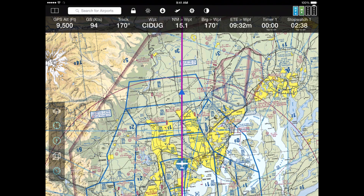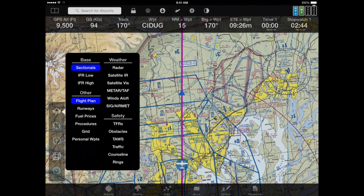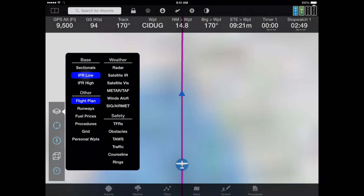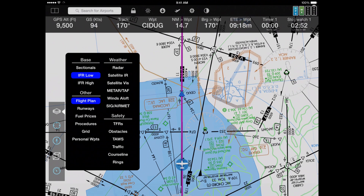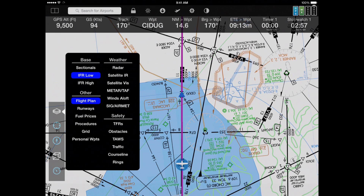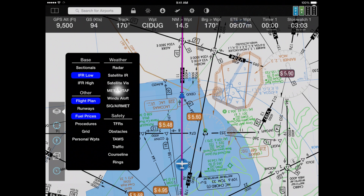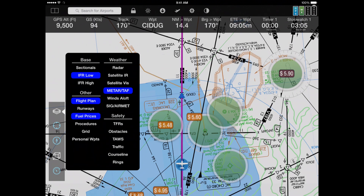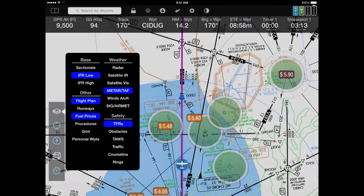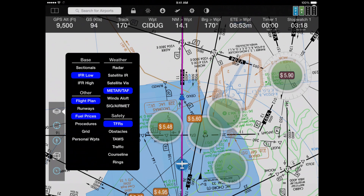The button at the very top of the map bar on the left, that looks like a stack of papers, controls which layers are on the map. Right now we have a base map of sectionals. You can also have an IFR low or an IFR high map. In addition to the base map, you can mix and match any other layer. The flight plan layer is on; we can turn on fuel prices, radar, satellite, METARs and TAFs, winds aloft, airmets and sigmets, TFRs, TAs, traffic, course line, rings, and even a search and rescue grid.